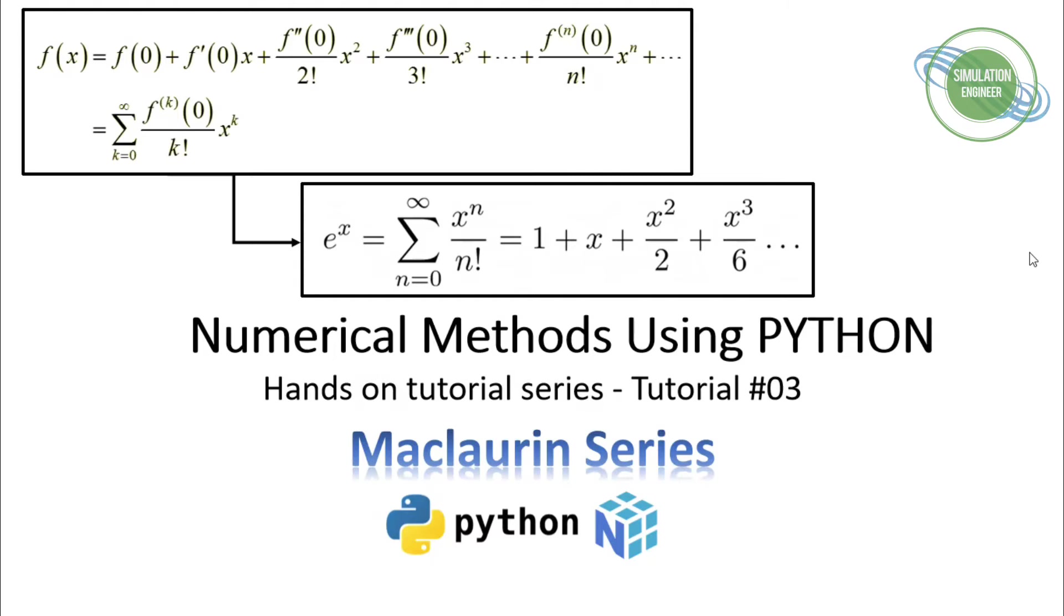We will be starting today another tutorial of this numerical methods using Python series. It will be about Maclaurin series.